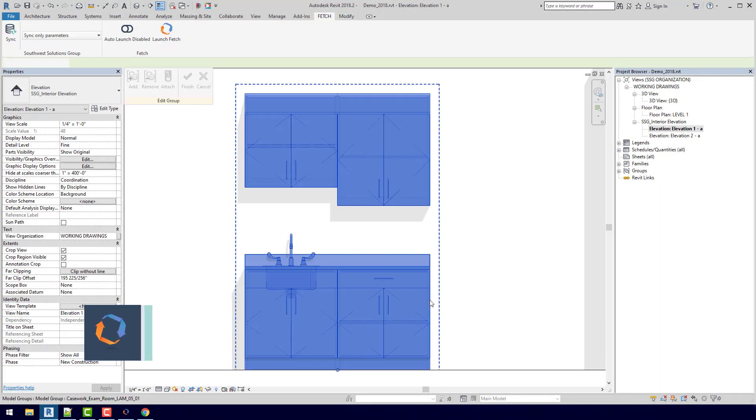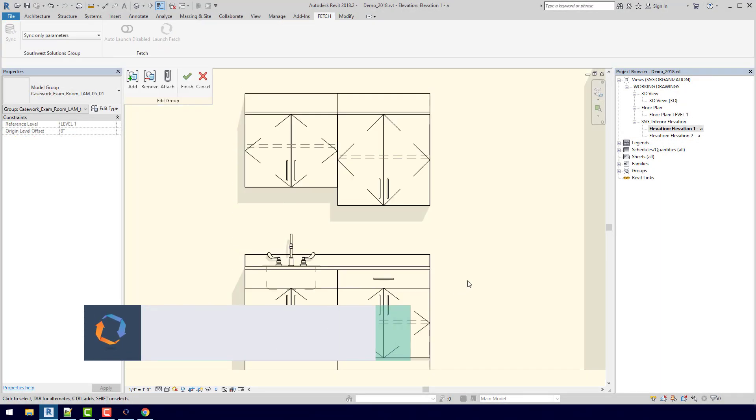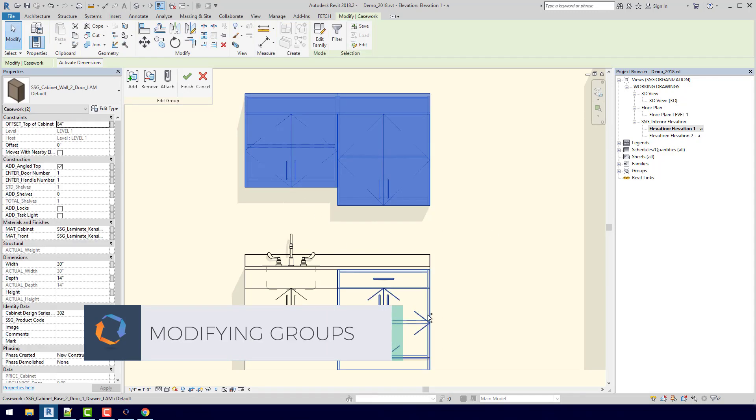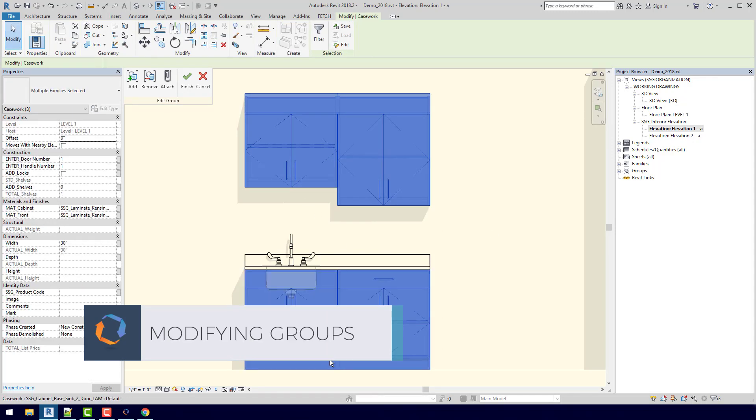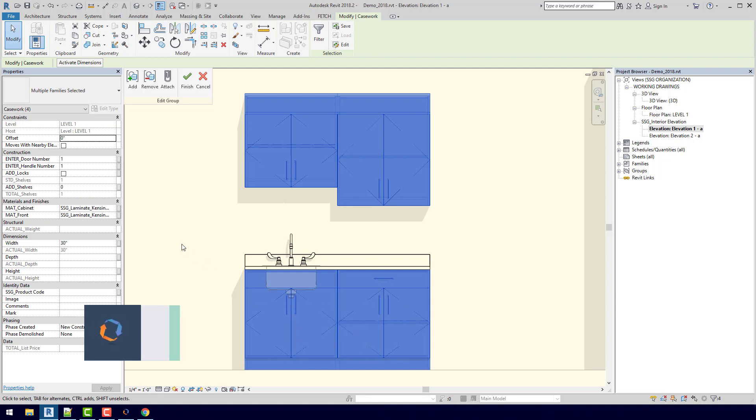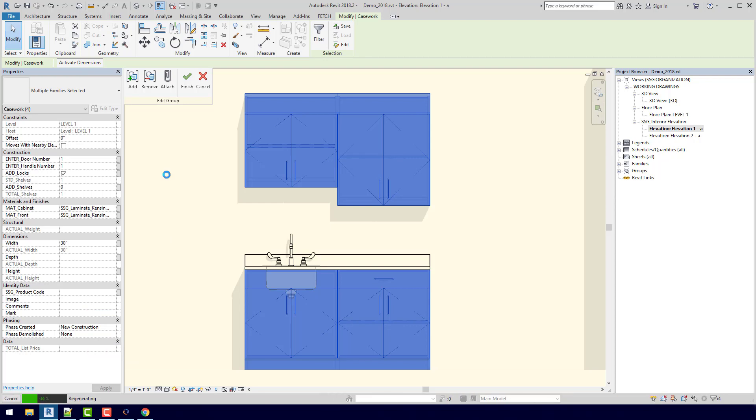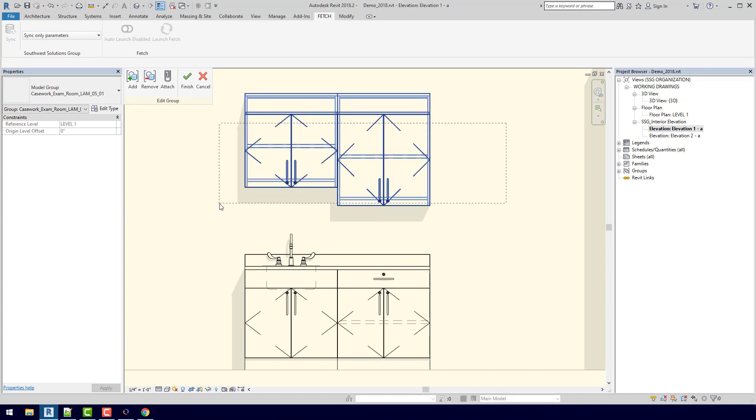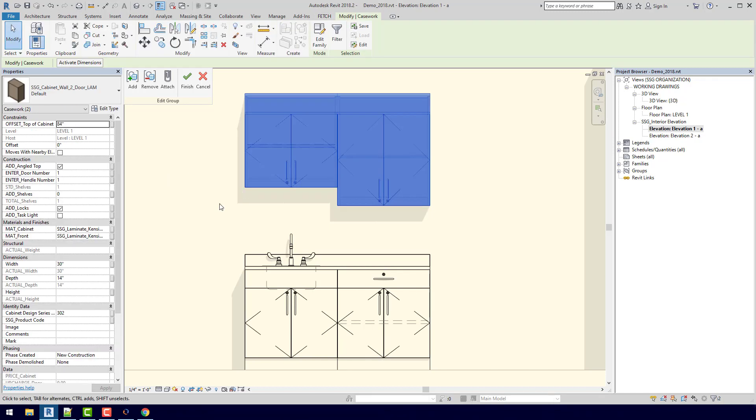I can actually double click in here to edit this model group. So if I just highlight all of my cabinets, I can actually come down here and make some changes. So if I want all of them to have locks, I can just click this button, and now I've added locks to all of them.